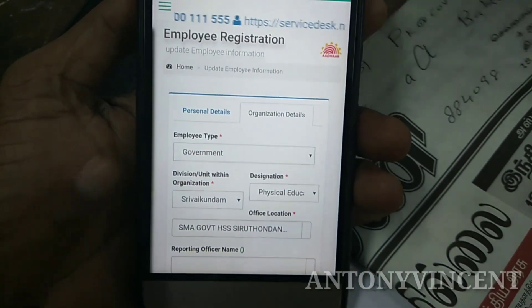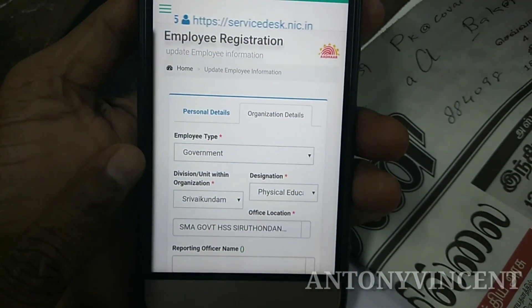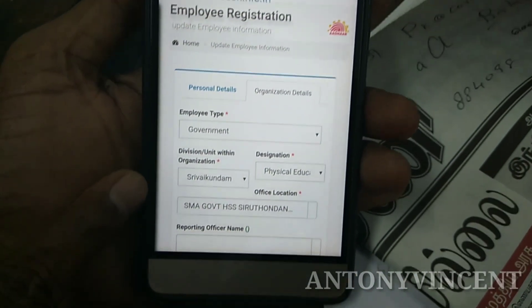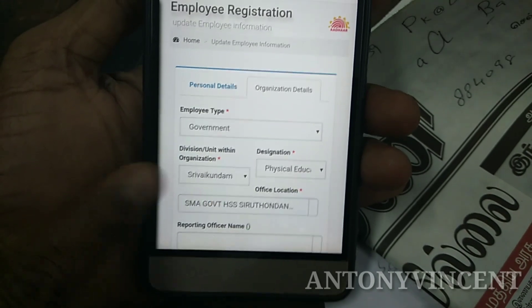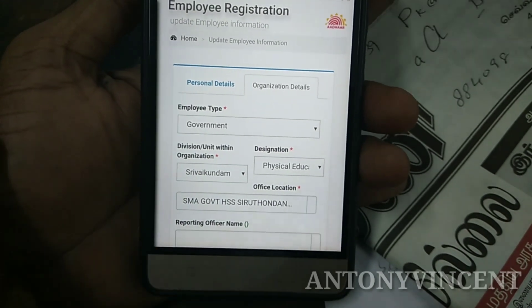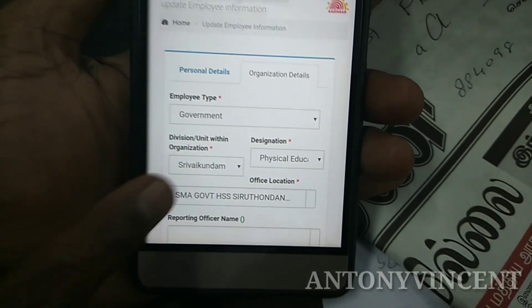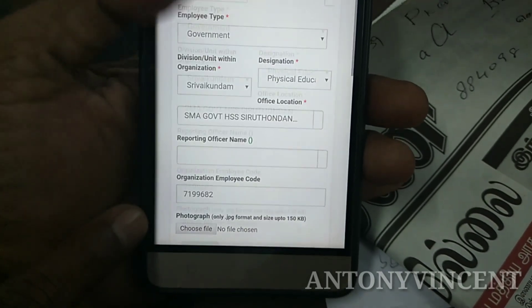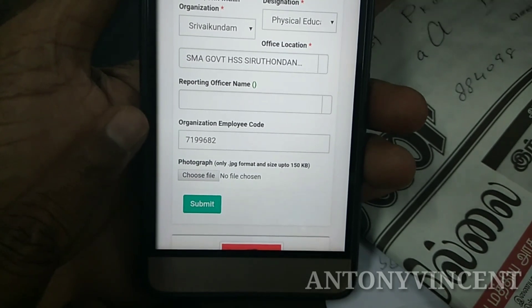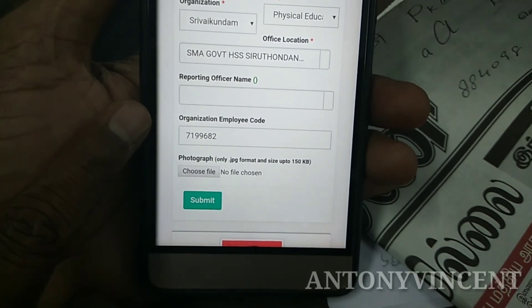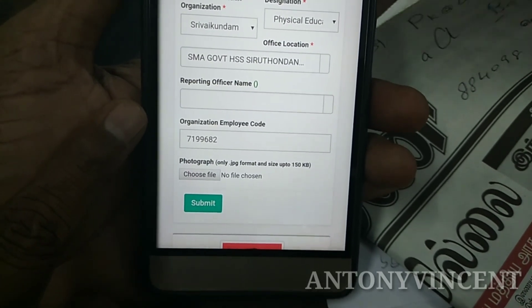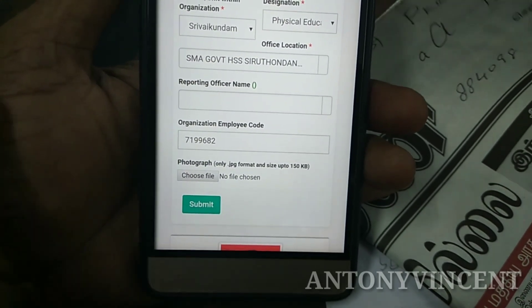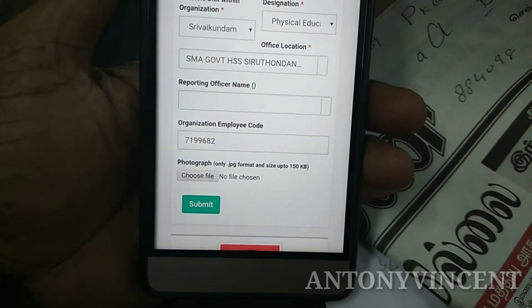Our assessment — we have the fields here. You will select the School Name. We have the Reporting Officer. After updating the Reporting Officer, now click.